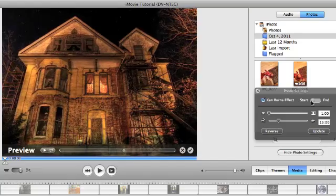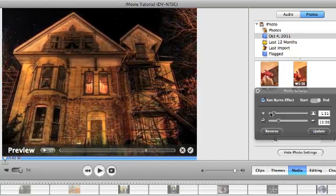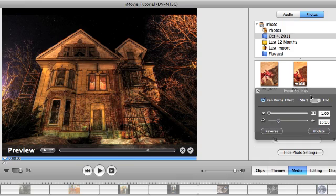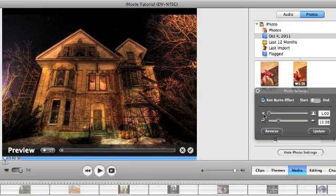I'm going to click here on the start section. So maybe I want it started all the way zoomed out and let's make sure that's in the right position. So I want to start zoomed out.